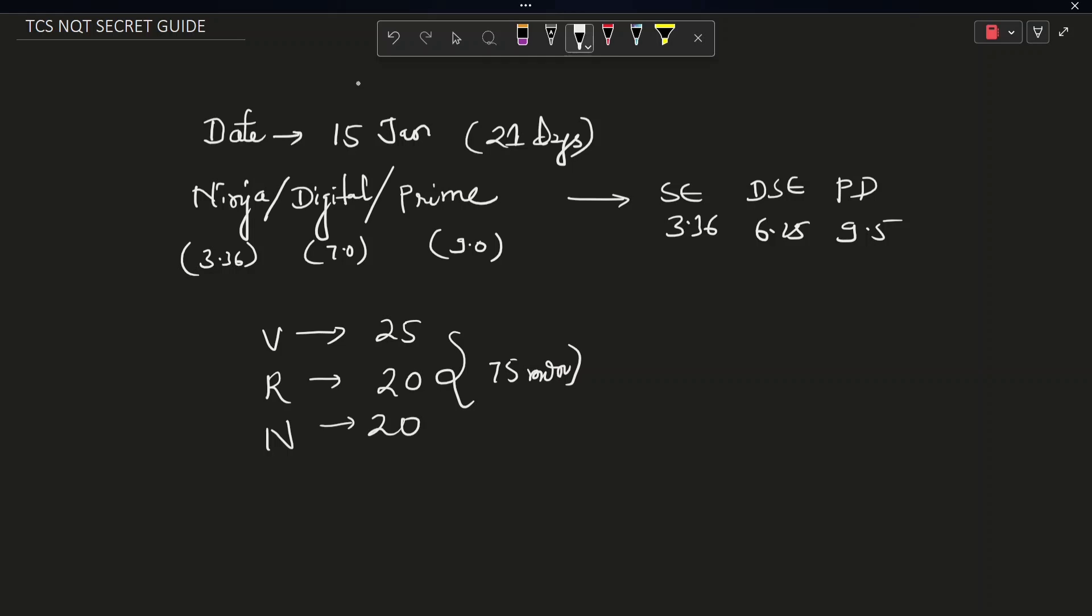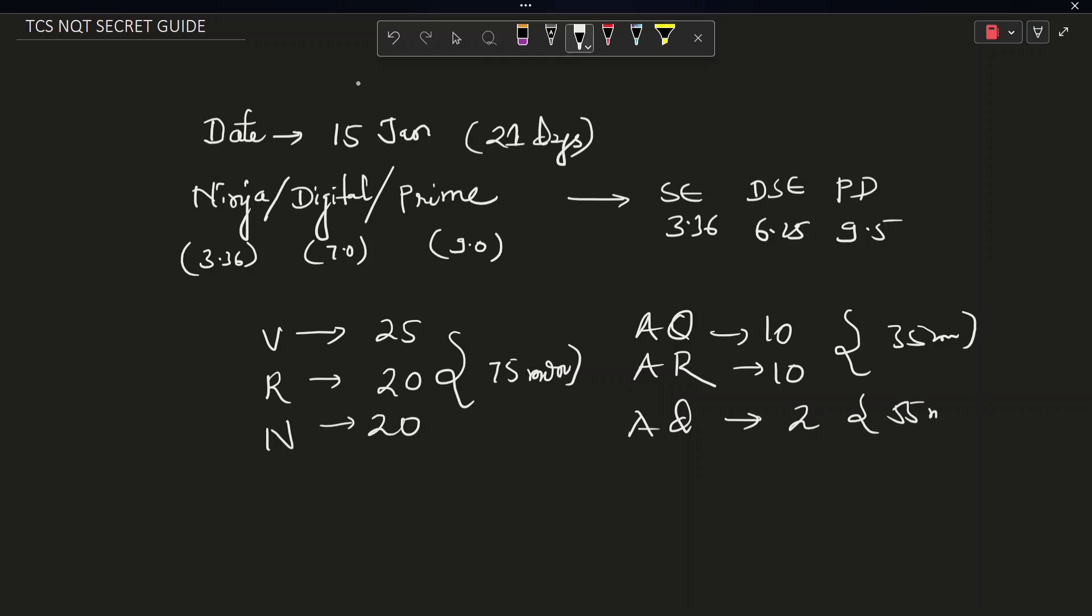The second group is advanced quant, advanced reasoning and advanced coding. There are 10 questions from advanced quant, 10 questions from advanced reasoning and 2 questions from advanced coding. The time duration for the first two is 35 minutes and time duration for the coding is 55 minutes.